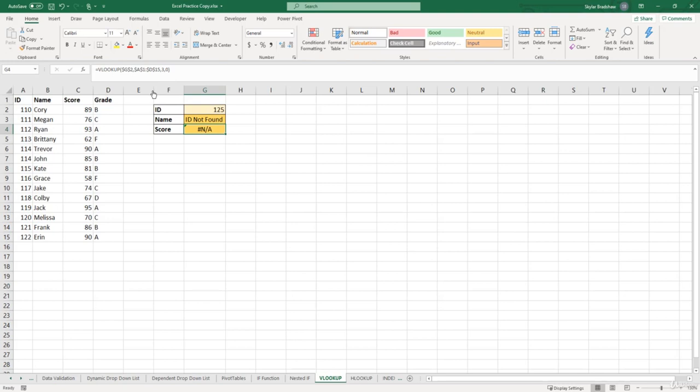because it doesn't have actual errors in them, and possibly making users think there's something wrong with the formulas, when there's really not.